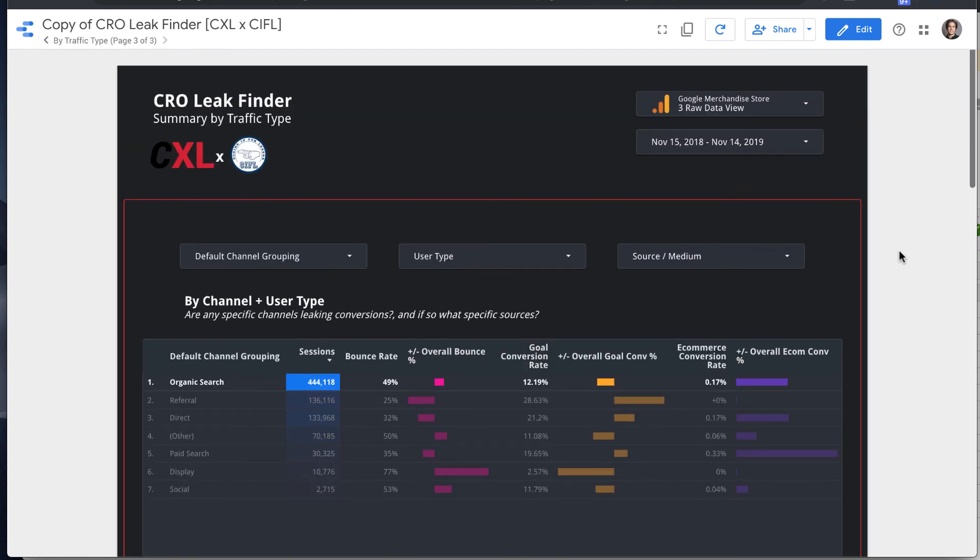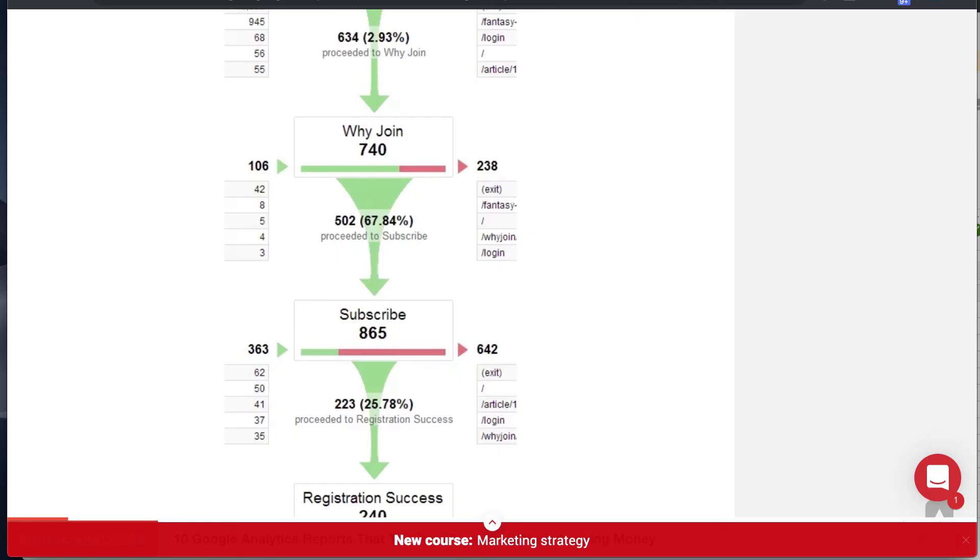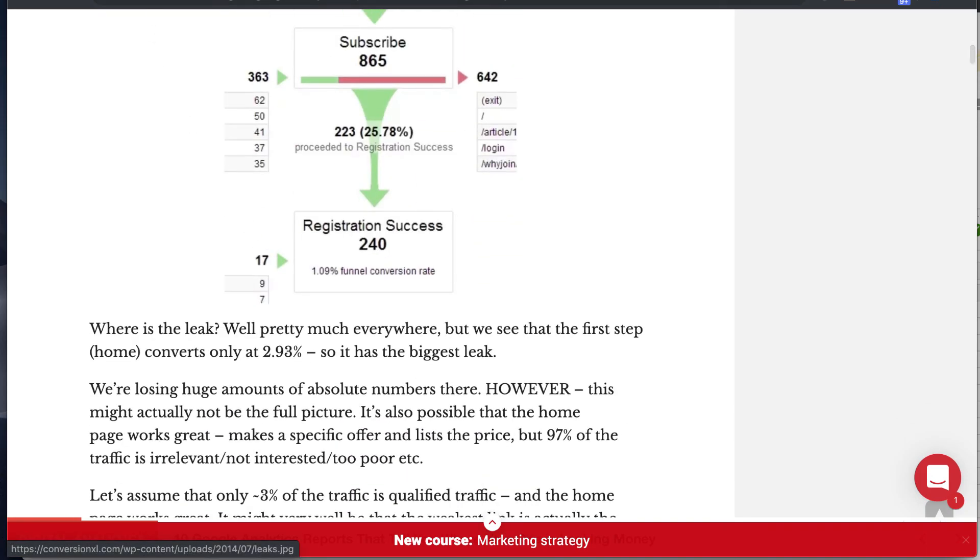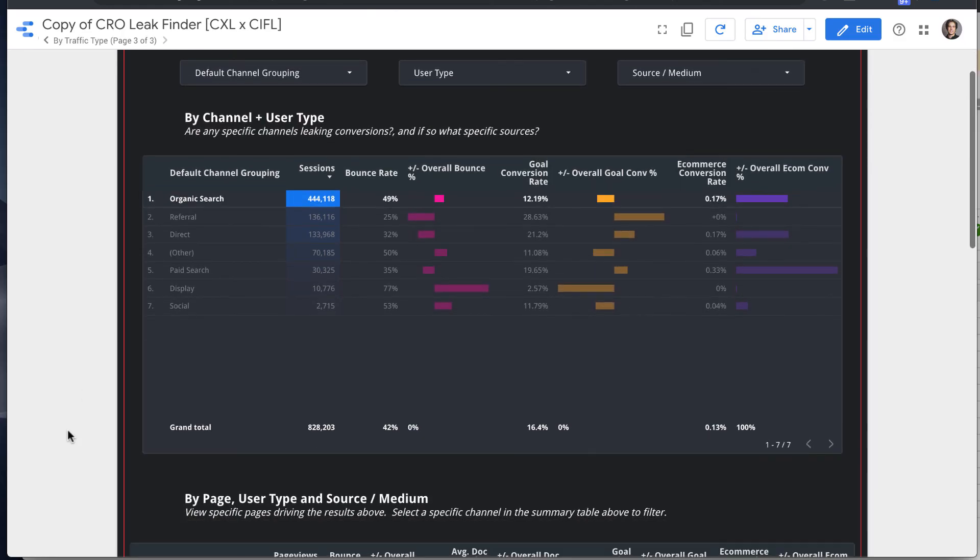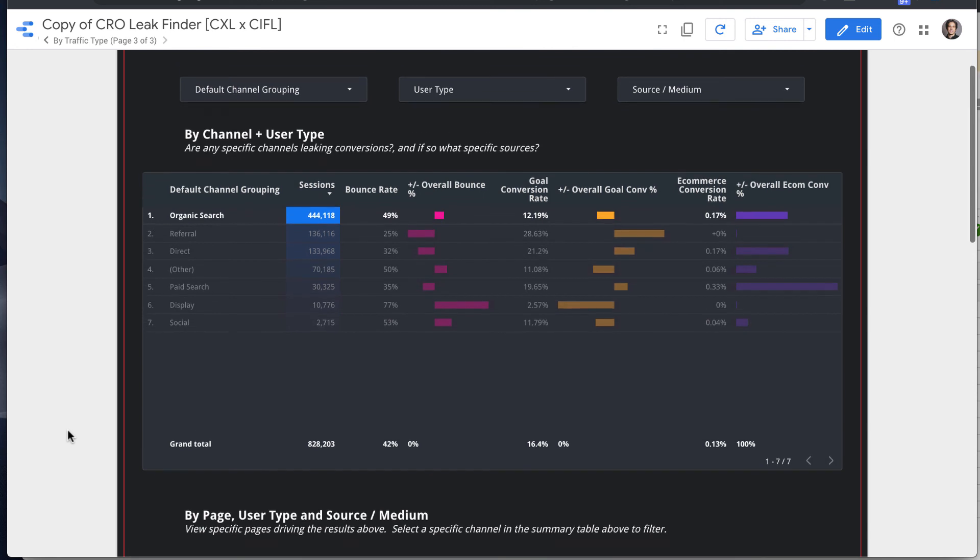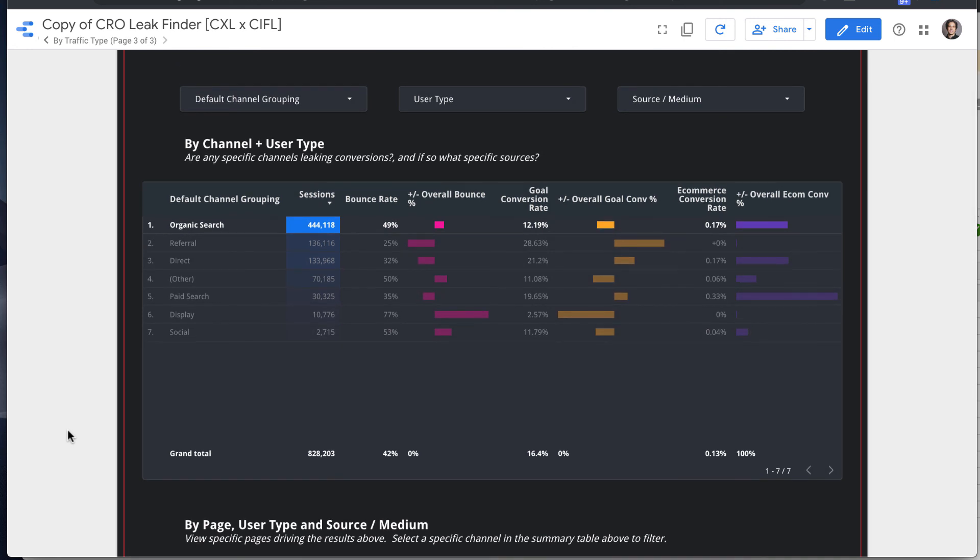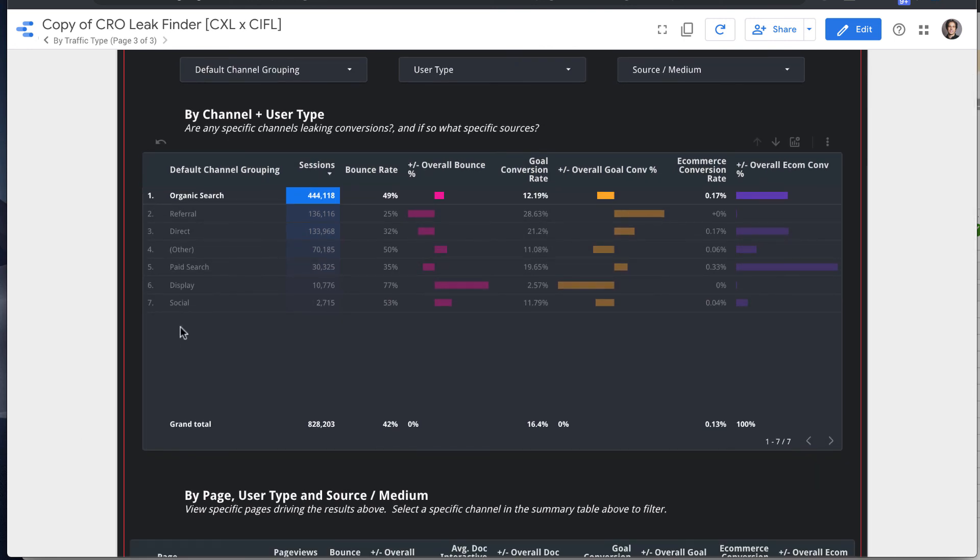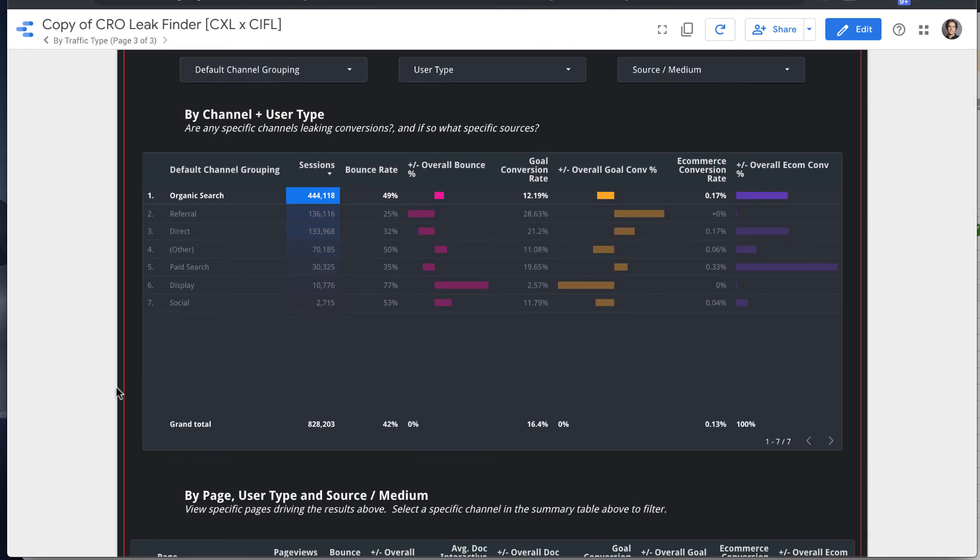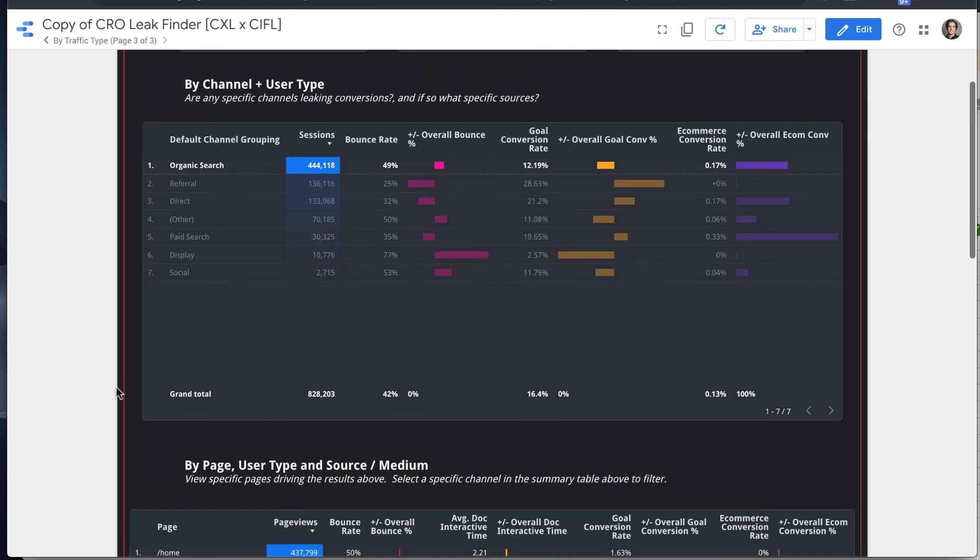So the core advantage, obviously, all of these reports are in Google Analytics. You can get this is all just Google Analytics data and you can get at it.